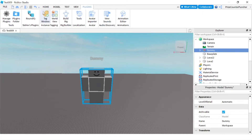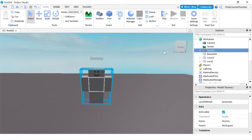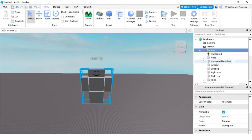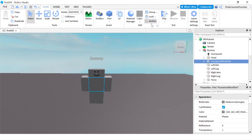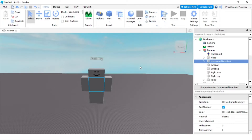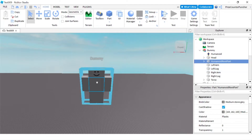Go back to Home and expand the dummy. Click on the HumanoidRootPart and make sure you unanchor that part, otherwise your character is gonna be stuck in the air when you start the game.